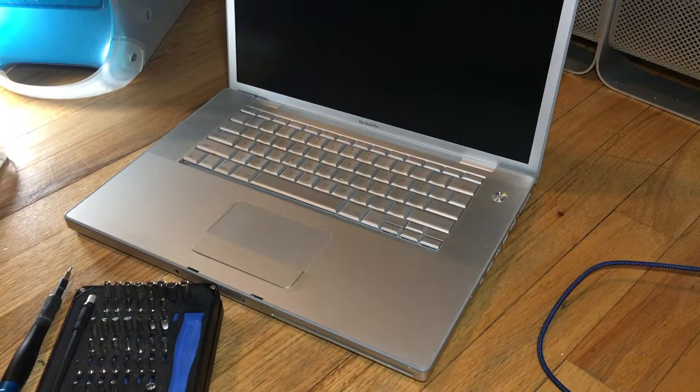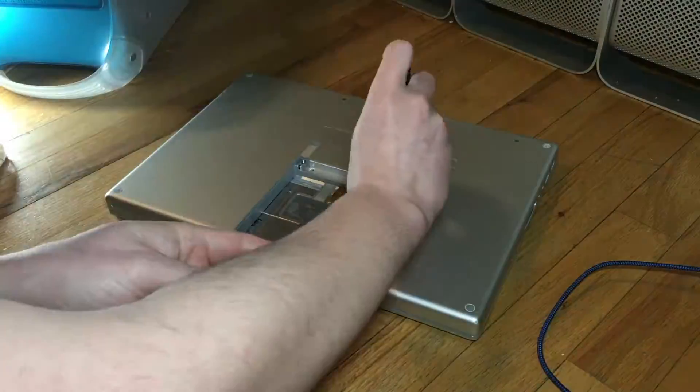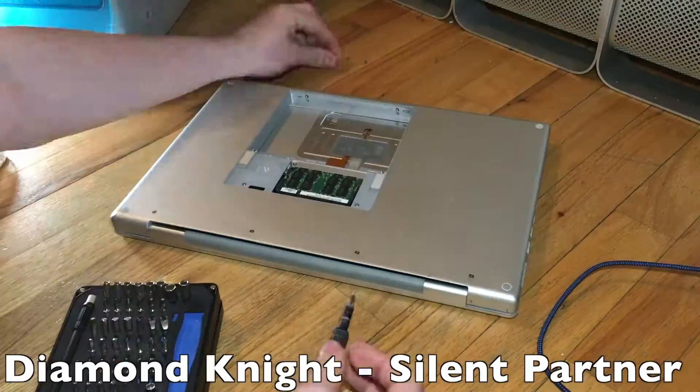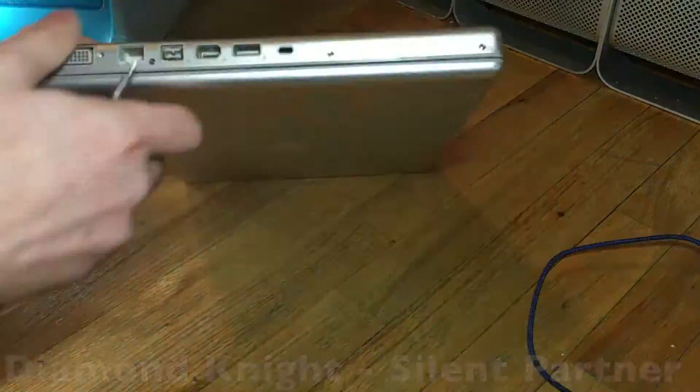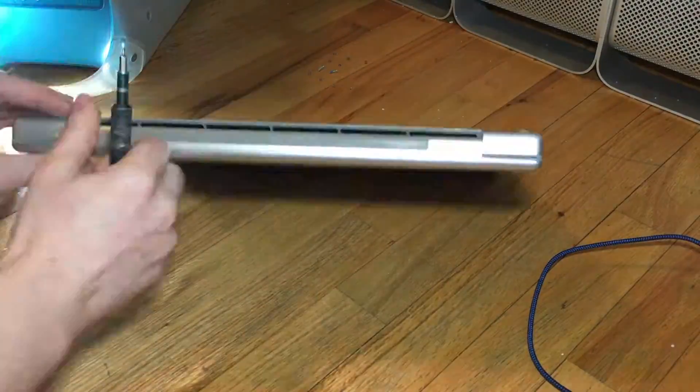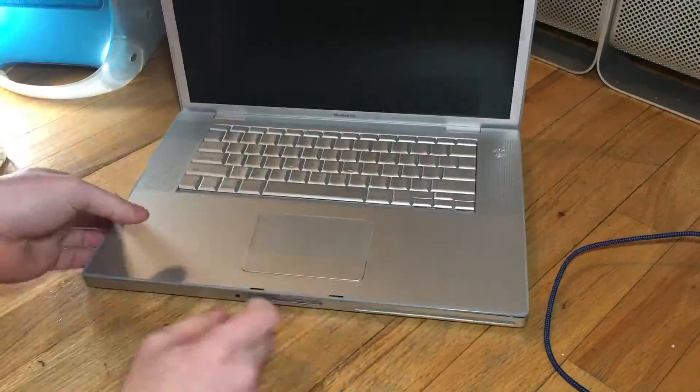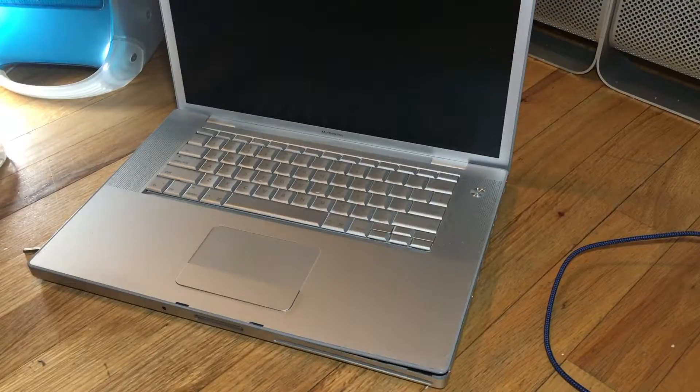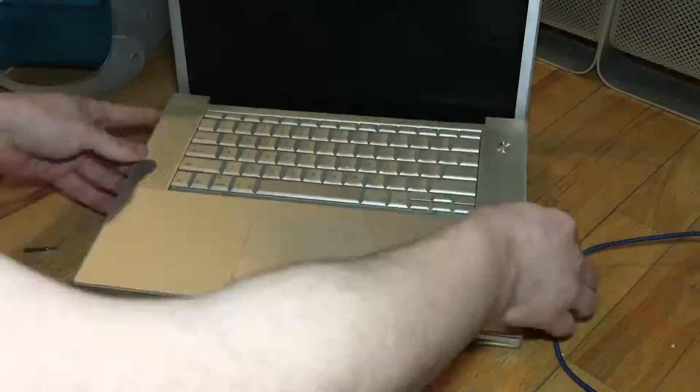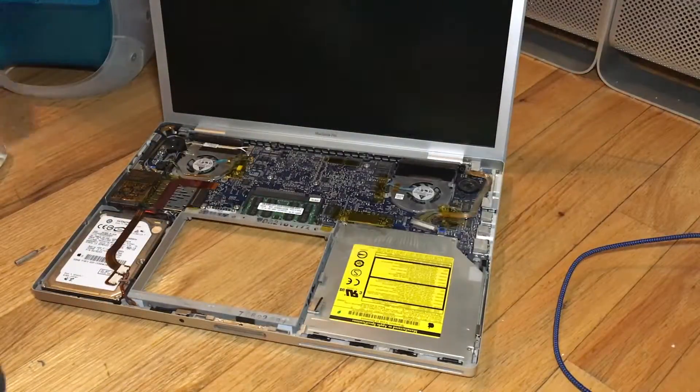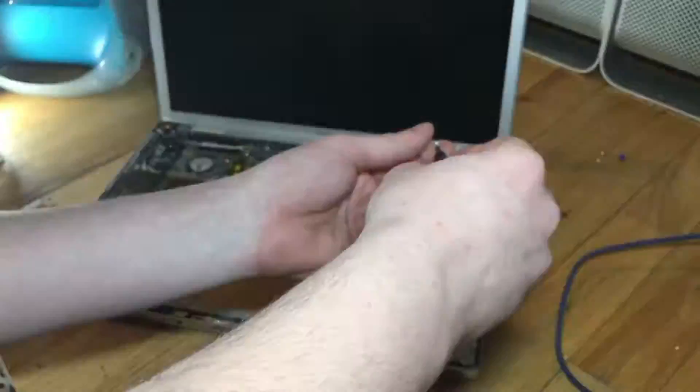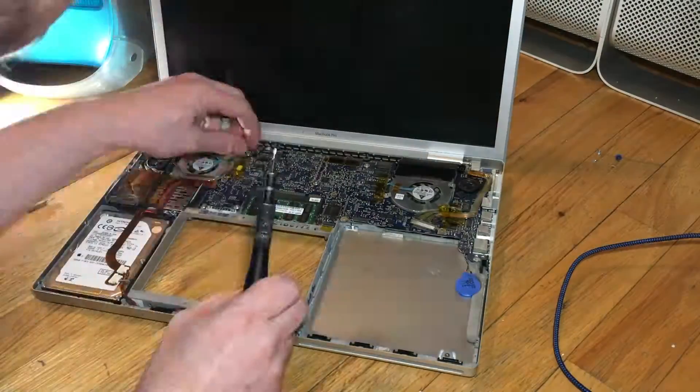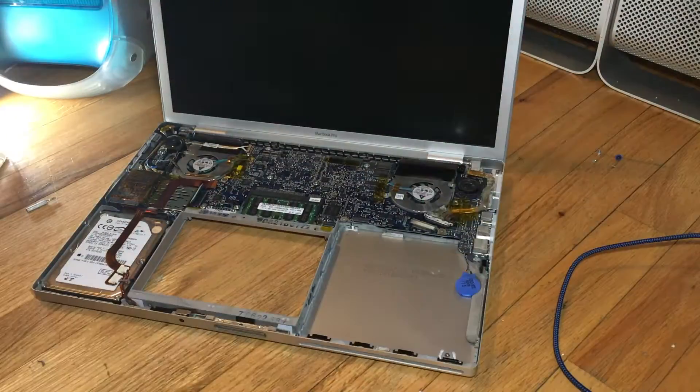Alright. Let's start tearing the system down.